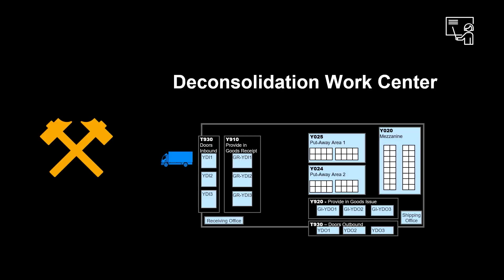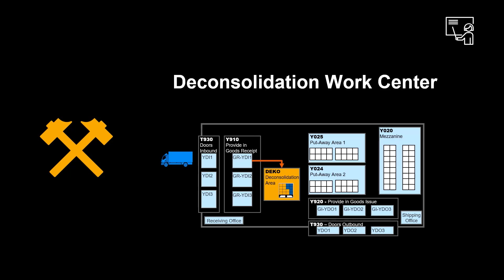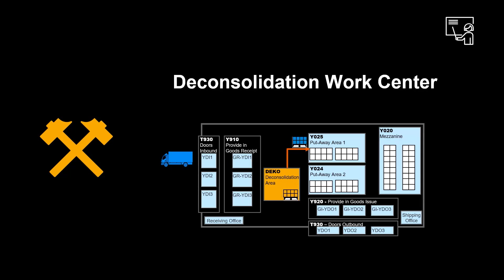Let us look at the fundamentals of deconsolidation. For deconsolidation to be possible, we need to define a deconsolidation work center. This is where all the incoming handling units, mixed material, single material or large material, that need to be broken into new handling units go before final put away.